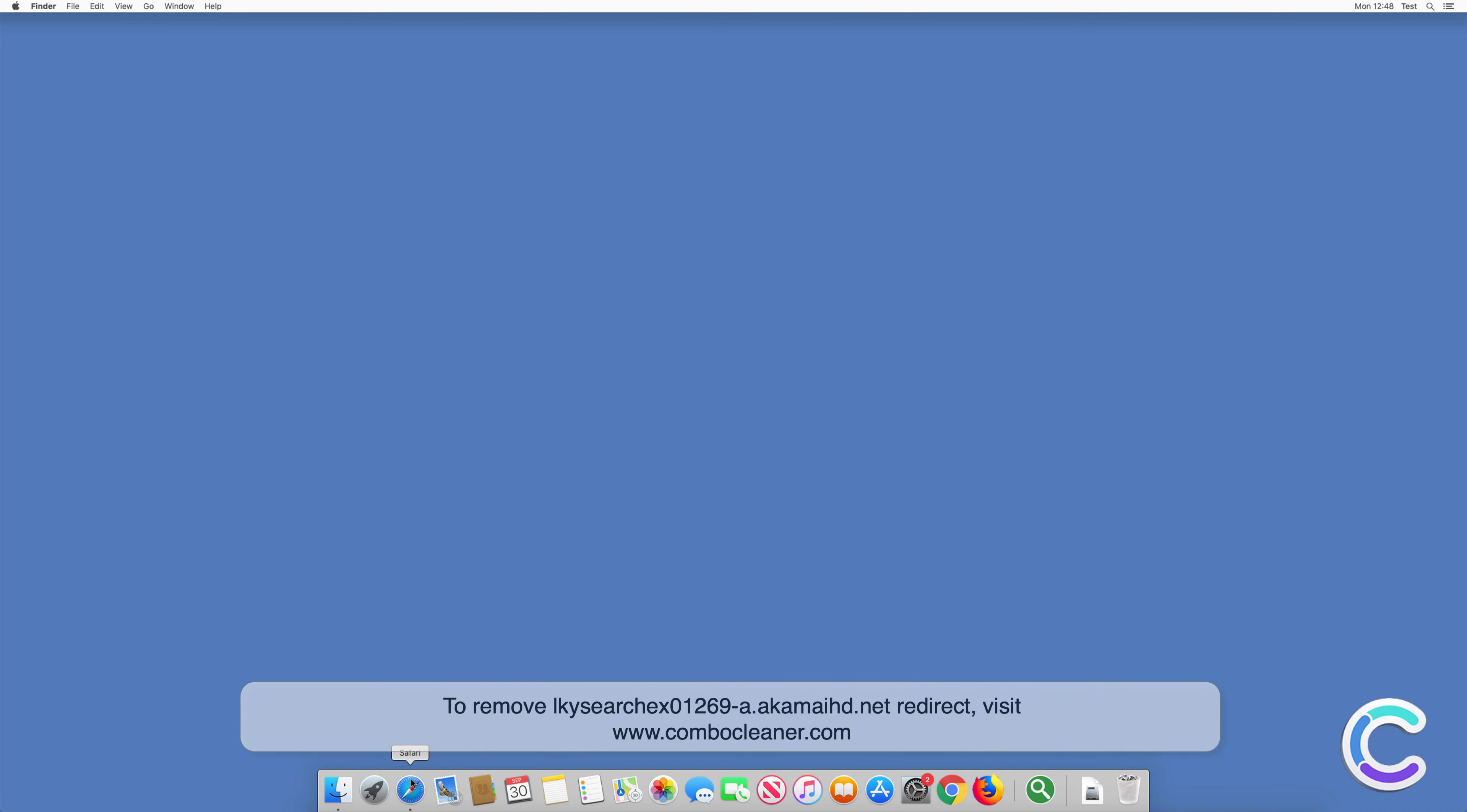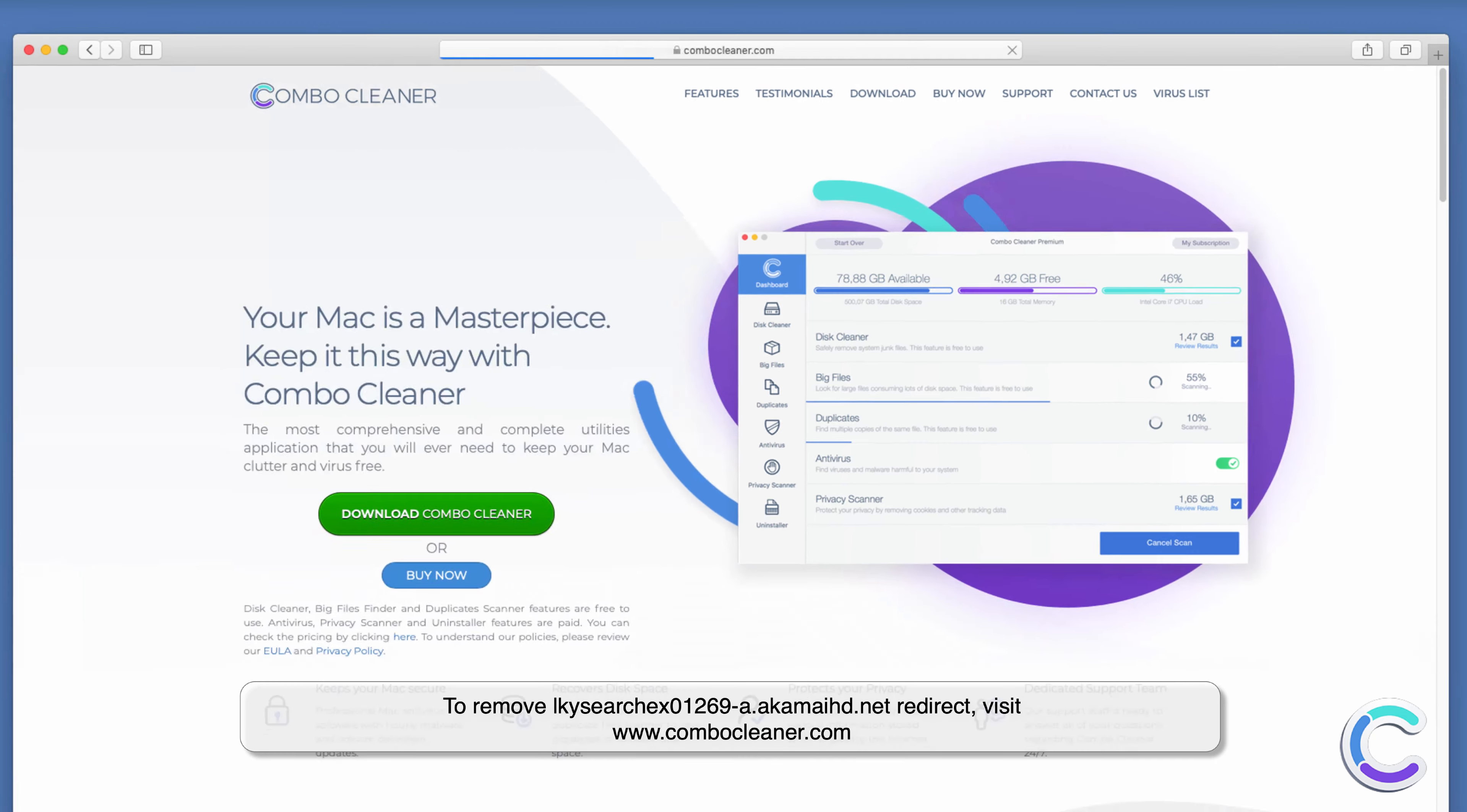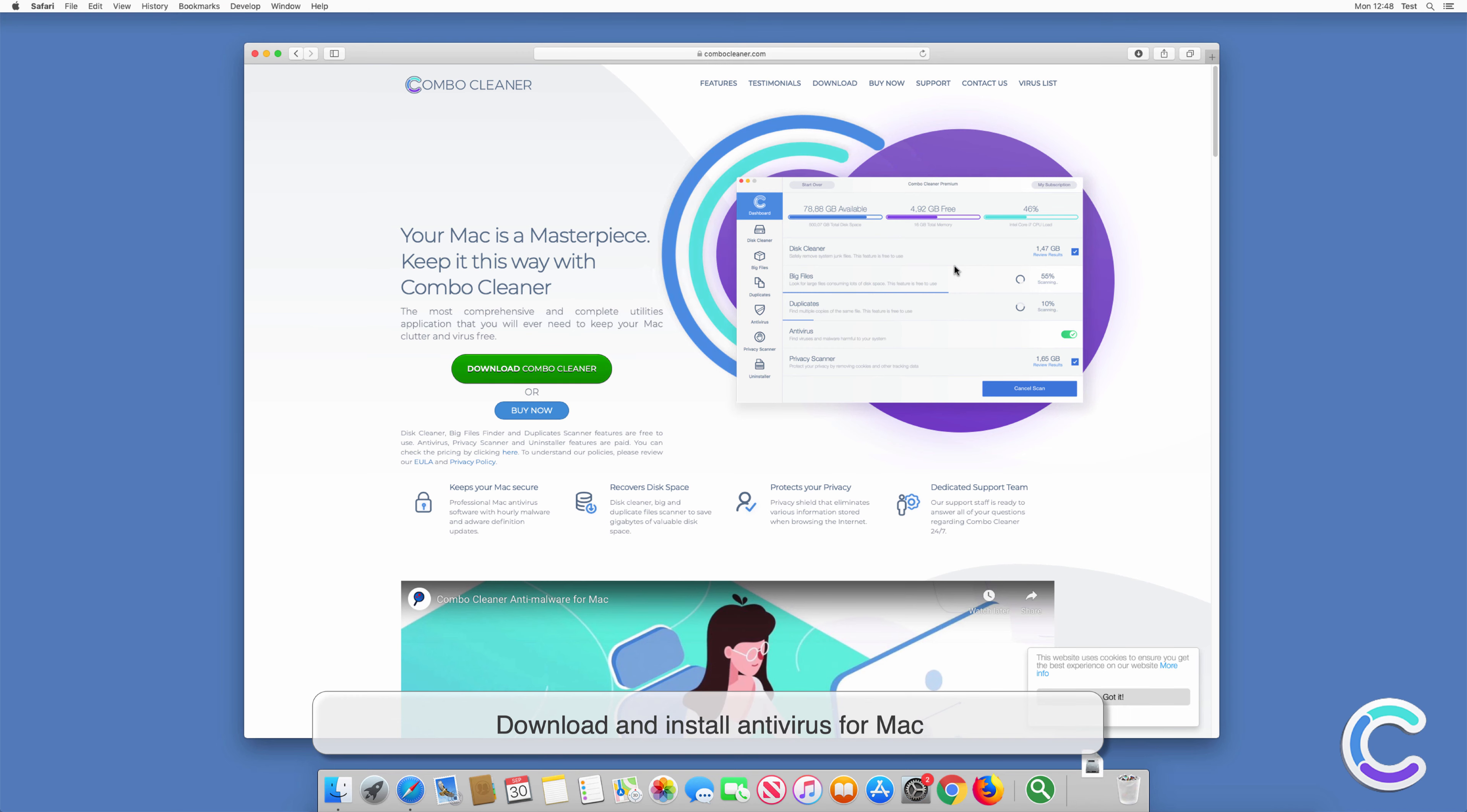To remove ElkySearchX01269-A.Aukamide.net browser hijacker, visit ComboCleaner.com. Download and install anti-malware for Mac.